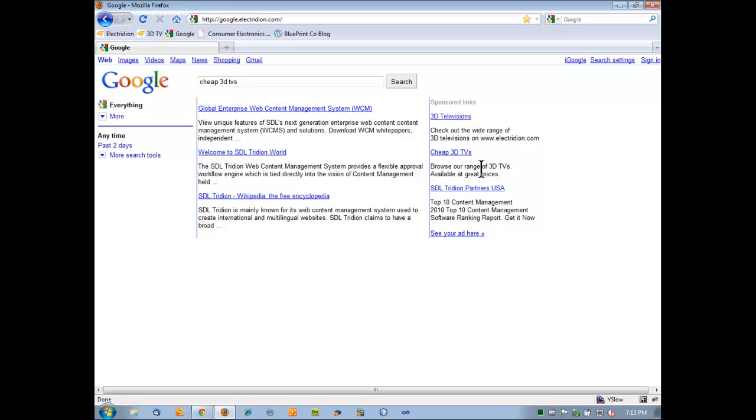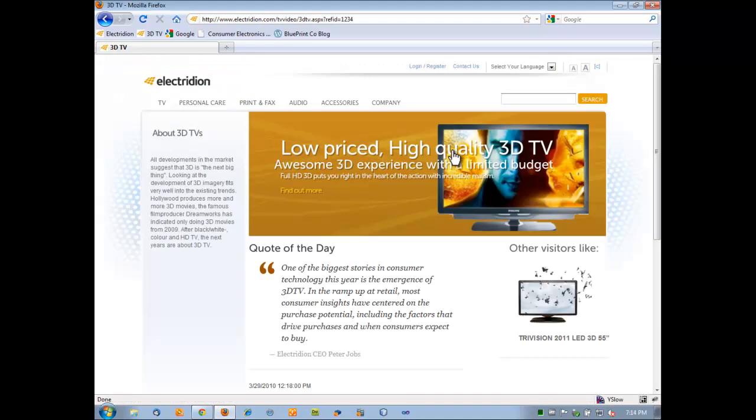If a user clicks on the cheap 3D sponsored link, this is a sponsored link where Electridion, our target company here, has already bought these search terms. So Google is going to pass the ID back of the search terms that are purchased, as well as the information on the cheap 3D TVs. By clicking on this link, we're taken to the 3D TV product page in Electridion, but we're not presented with a default banner. Instead, we're presented with a banner here for low-priced, high-quality 3D TVs, echoing back what the user had asked about, cheap 3D TVs.